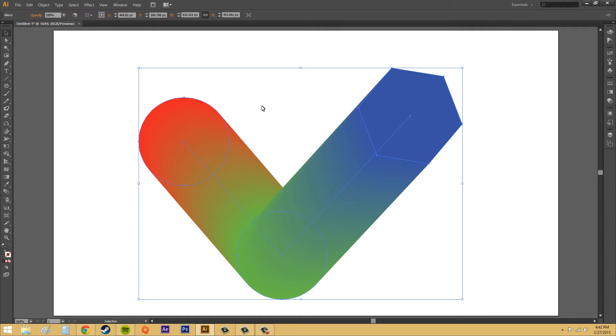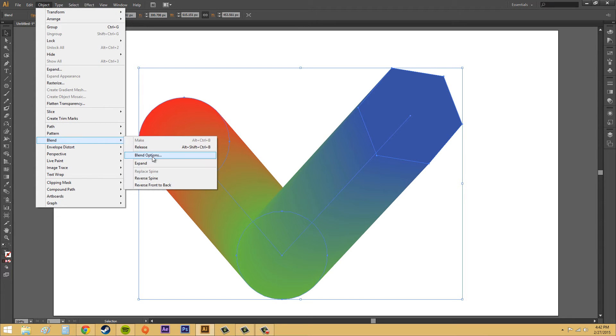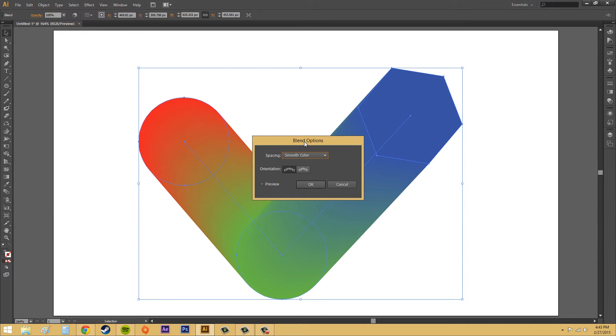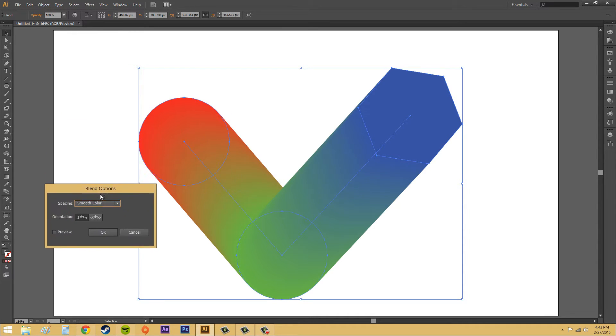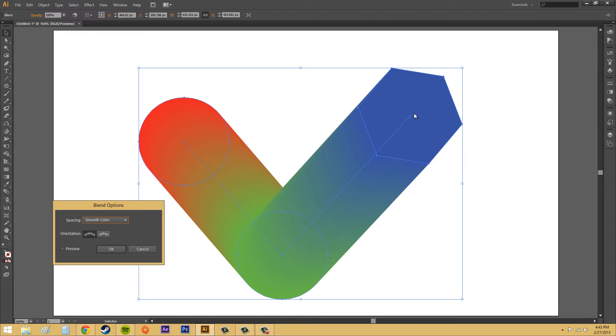So, select your blend, go to object, and we go to blend, and go to blend options. Now, if you're using a bunch of circles, it's not going to work too well, what I'm going to show you. So, if you want to follow along, make sure you have something like a polygon, or a square, or a triangle, or something like that so you can see the movement.